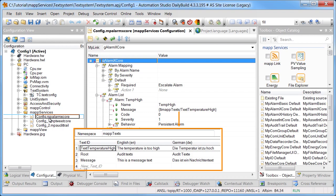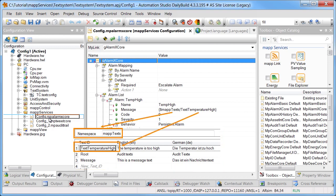The objective here is to localize an alarm message. A new text is added with the ID TextTemperatureHigh. Next, the alarm text is added in German and English. MapText is the namespace for the text system. This is followed by the text ID for the text to be displayed.